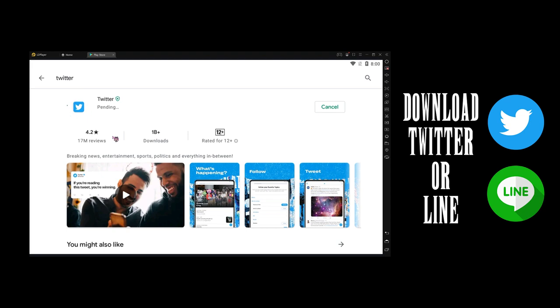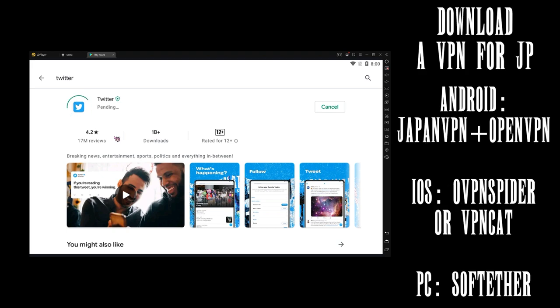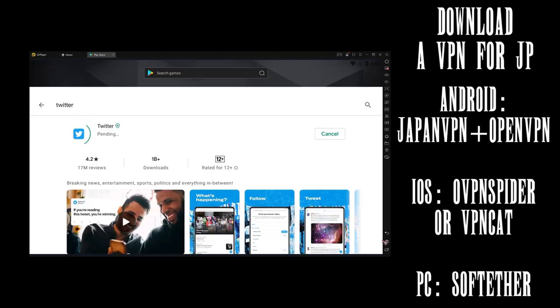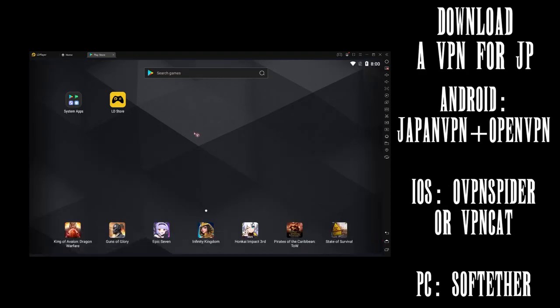Now, since PGRJP is IP blocked, you gotta have a Japanese IP to play. We'll need to get a VPN.